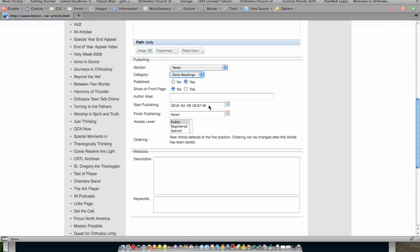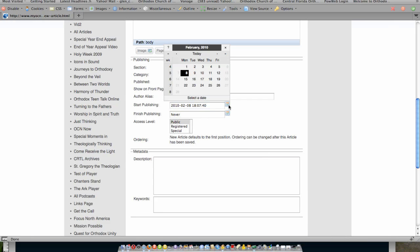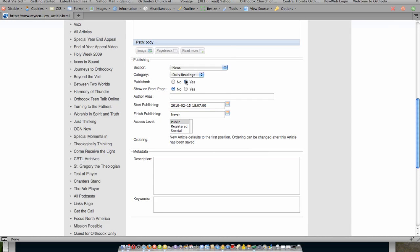Then you come here and you select when you would like this article to start publishing. It will default to today's date. You can go ahead and select the calendar. Choose, let's say, these are the daily readings for the 15th. So we want to have it 2010-02-15. And then what we can do is we can set it using 24-hour time. We will go ahead and set it to begin publishing at midnight. Again, that is 24-hour time. So 0-0-0-0 is exactly midnight. What I have set is that it is published and it will begin publishing on 2-15-2010 at midnight.